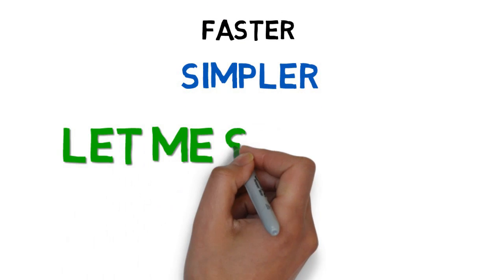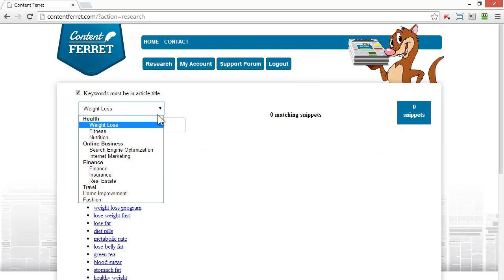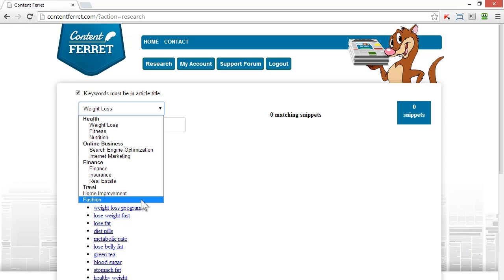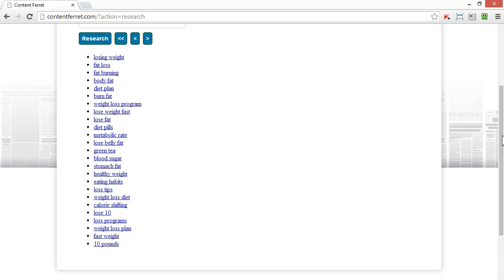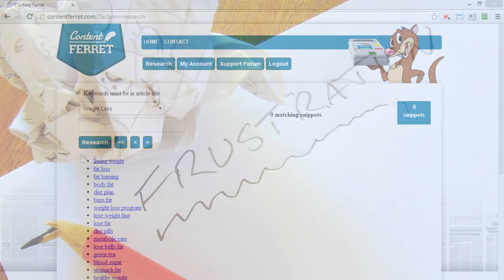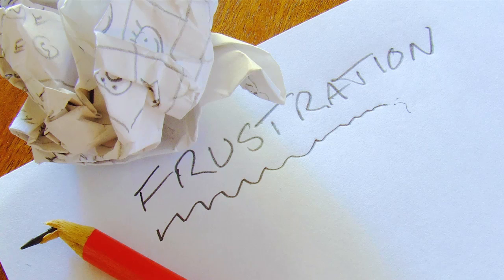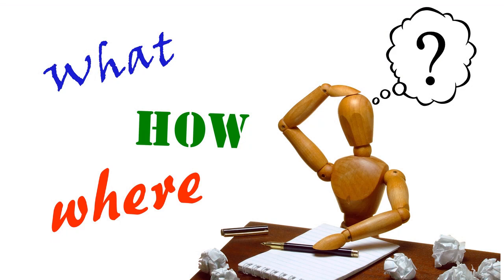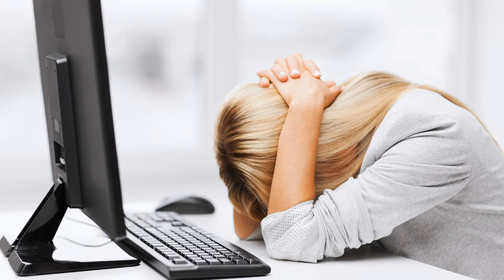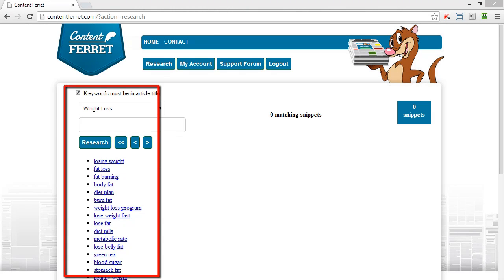Let me show you how. Content Ferret has a huge amount of research material available to you. It will save you hours of time when you come to create content, because it accelerates your research process like no other tool out there.